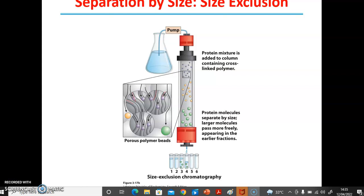For size exclusion chromatography, you are looking at the separation based on size. The word 'exclusion' is used because the reverse is the case — smaller molecular weights actually remain more in the column, while the heavier molecular weights migrate faster and elute faster. The porous polymer beads have holes within them.